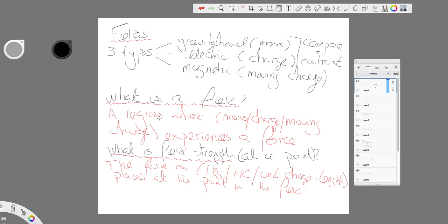It's quite specific. It's a region where either mass or charge or moving charge experiences a force.